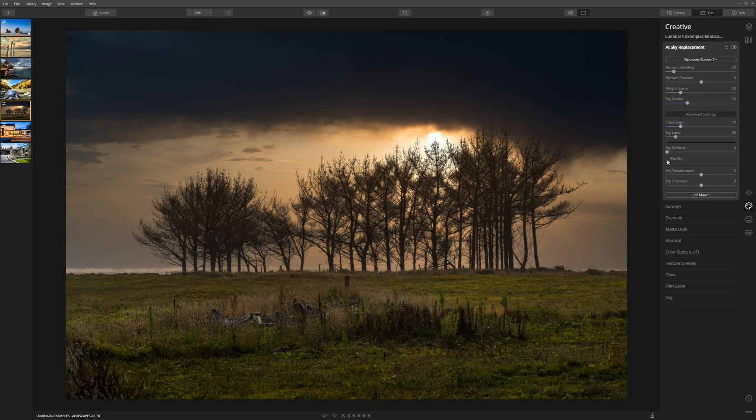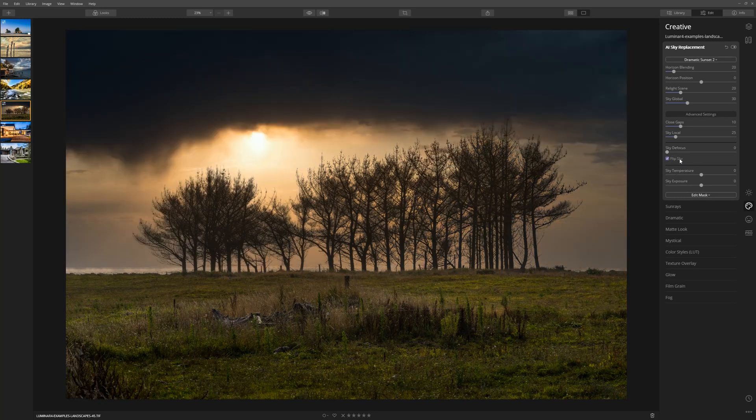and I'm going to tick that because currently the sun is sitting behind these trees here. I'd love to flip it and put it into this open area of sky here, so let's do that. I think that looks much nicer.